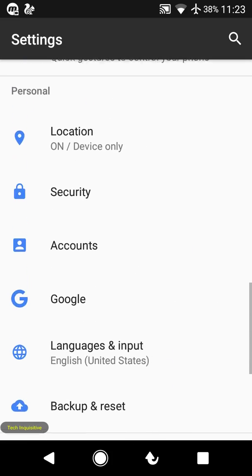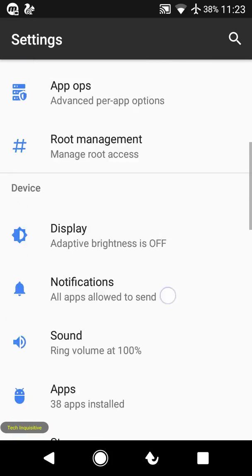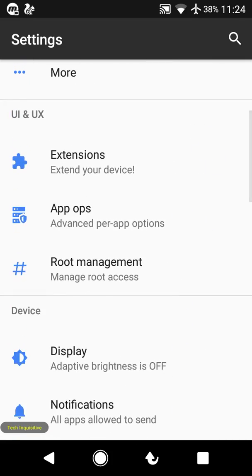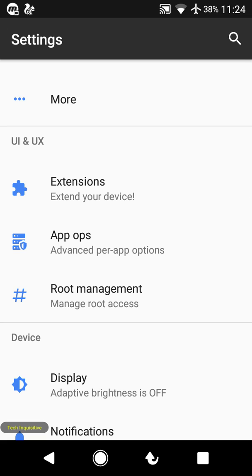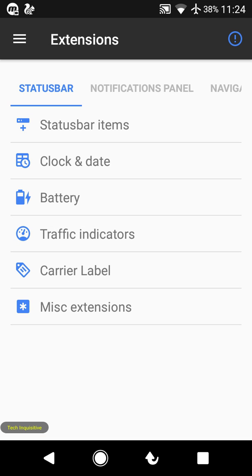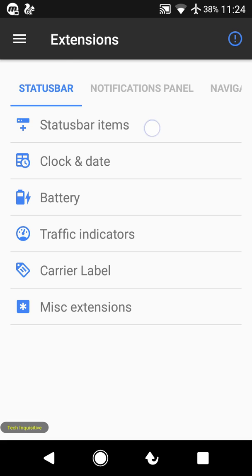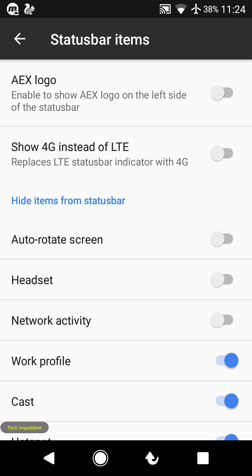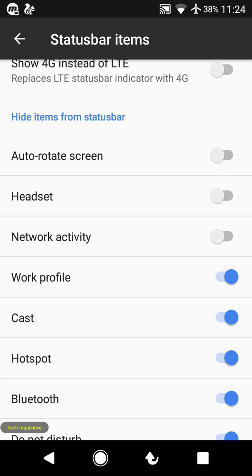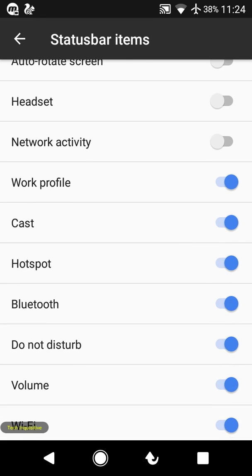Going to the settings, you will find a section named 'UI and UX Extensions.' From here you can customize your ROM, from status bar items to everything. You can hide any icon you want from the status bar.